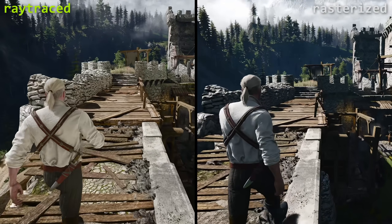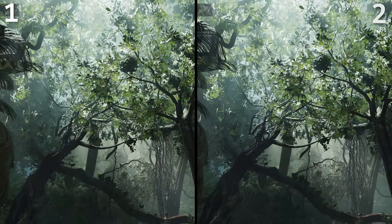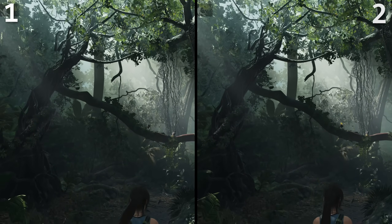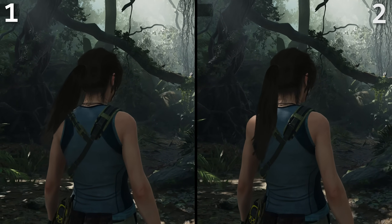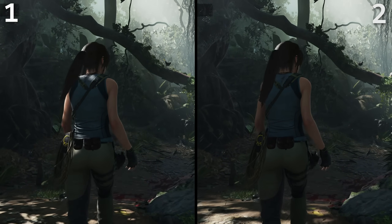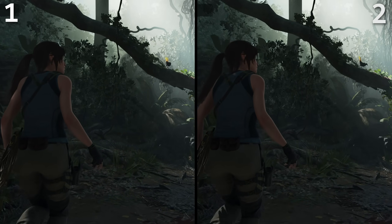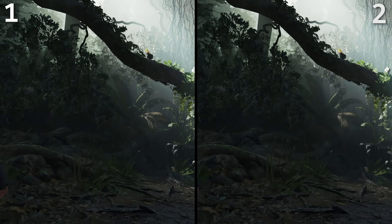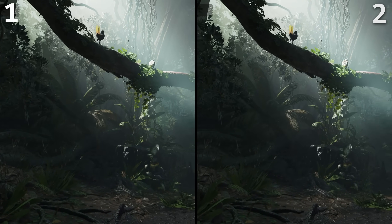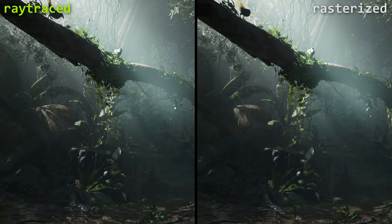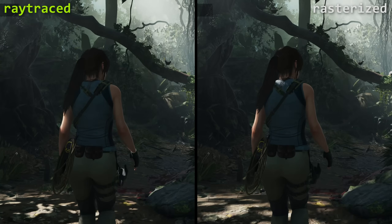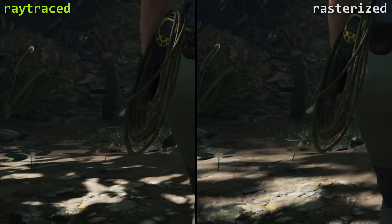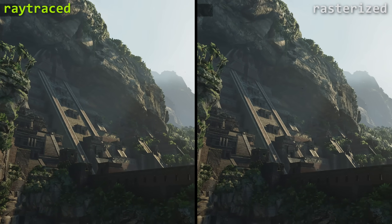Next up is Shadow of the Tomb Raider — this one's tough. It was one of the first games to ever have ray tracing, which is why the implementation wasn't deeply integrated — just some minor differences. Revealing in three, two, one: on the left was ray traced and on the right was rasterized. The only main difference I could tell was that some shadows looked a little less fuzzy in the ray traced one, but otherwise it's hard to spot a major difference.